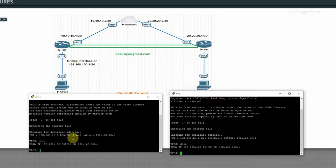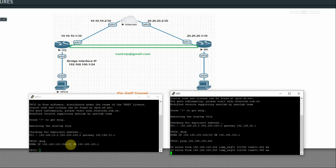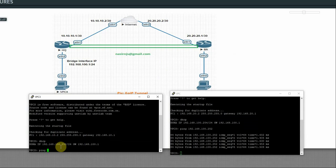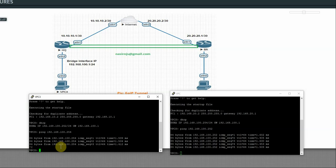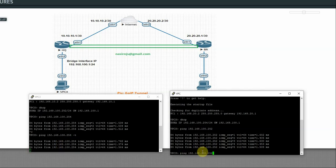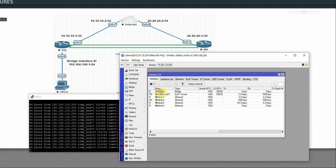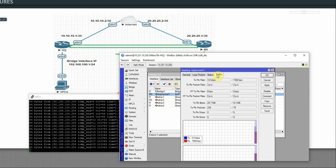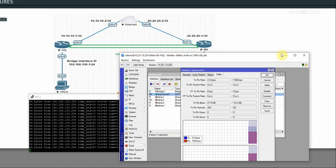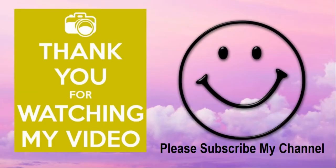From the branch router, ping the SQ router at 192.168.100.202 — it replies. From the SQ router, ping the branch PC at 192.168.100.202, and we also get a reply. The branch PC IP is 192.168.100.253. This confirms the EoIP tunnel is working — traffic passes through the tunnel between HQ and branch. That's all. Thank you for watching, see you in the next video.